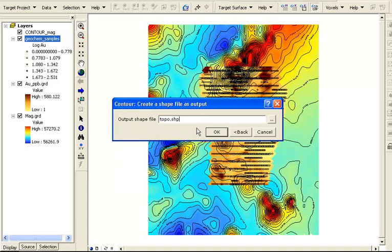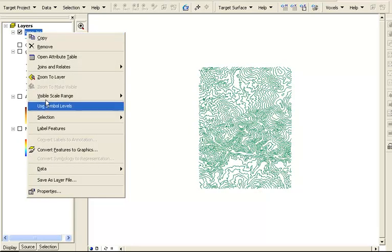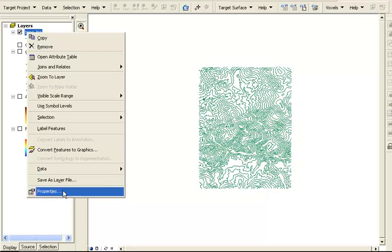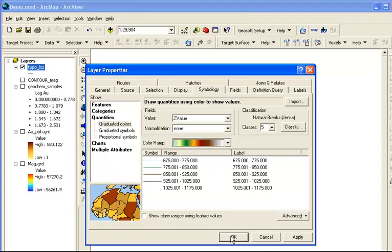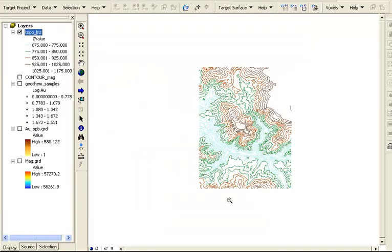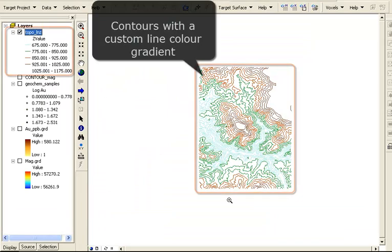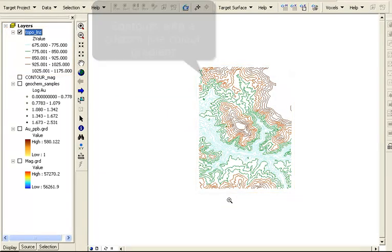This will create a polyline shapefile with the contour level value as an attribute, which we can then edit through layer properties. Here we will change the symbology to a graduated color scheme. We can see the contour lines displayed using the custom color gradients we just defined.